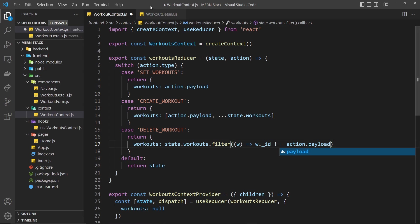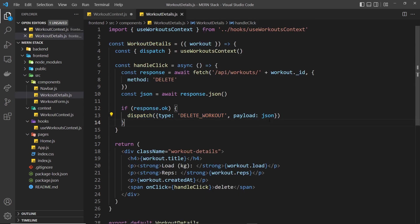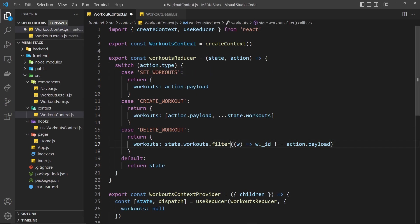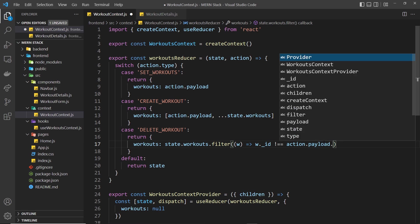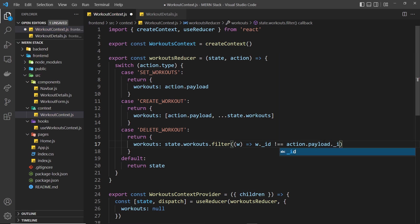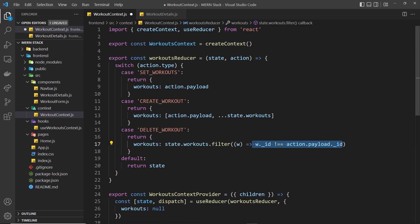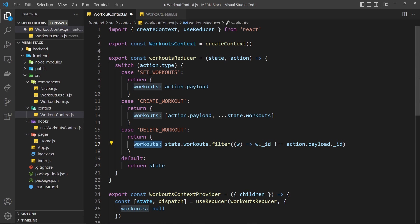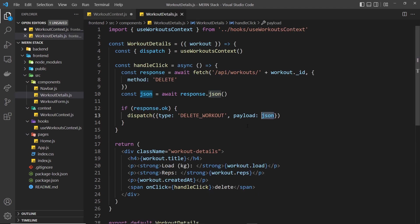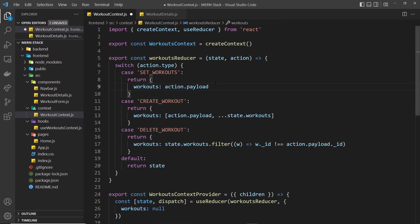Where they're not equal then we want to keep those particular workouts in the array, so now we should be left with the workouts minus the one we delete. Okay, so I think that is pretty much all we need to do. Let's save this and try it in the browser.